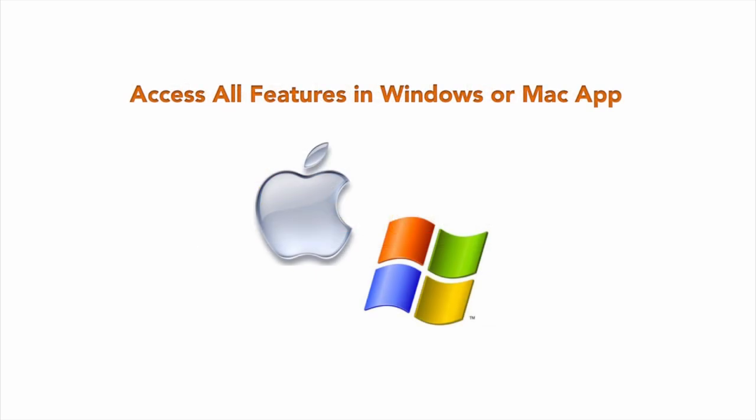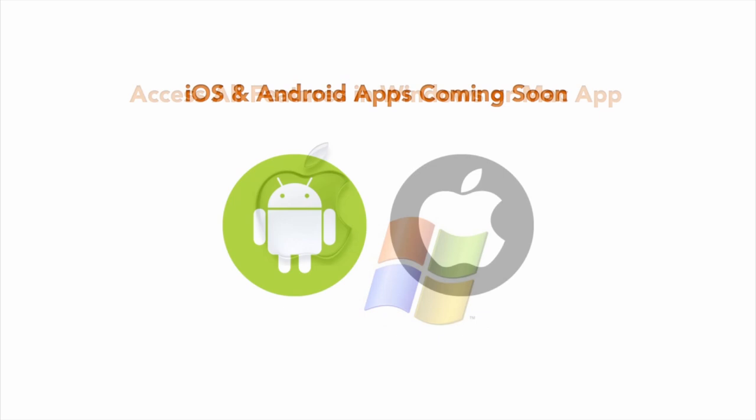Our app is currently available for Mac and Windows computers, and we have iOS and Android apps coming very soon. Plus, you can export jam tracks for use with other apps as well.